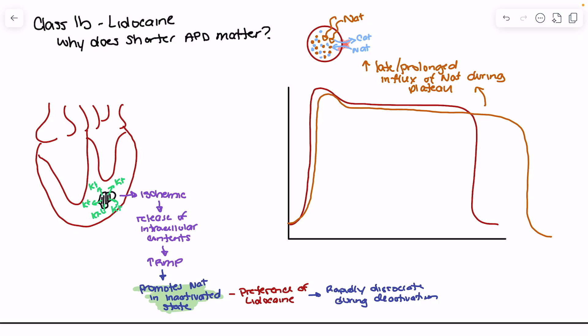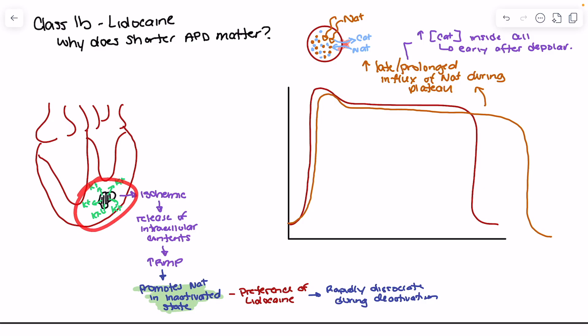The increased concentration of calcium inside the cell is going to promote early after depolarization — essentially it destabilizes the membrane, making it more prone to after depolarizations and potentially ectopy or reentry. The goal of giving lidocaine is that when we block the sodium channels in this ischemic tissue, the effect is twofold.